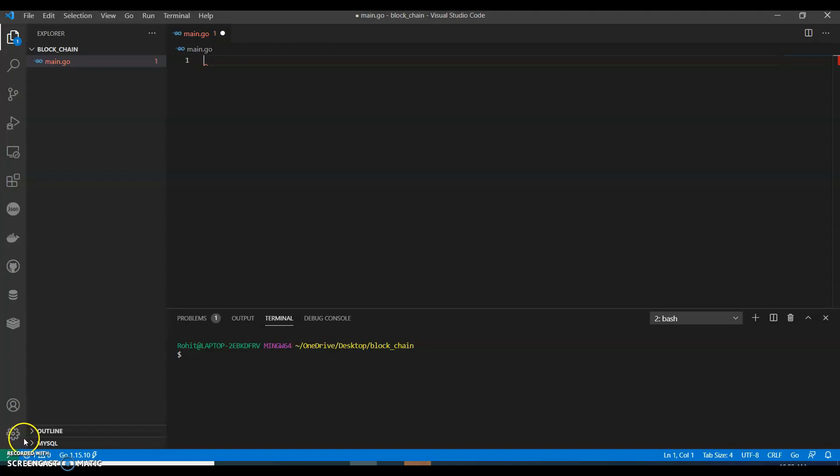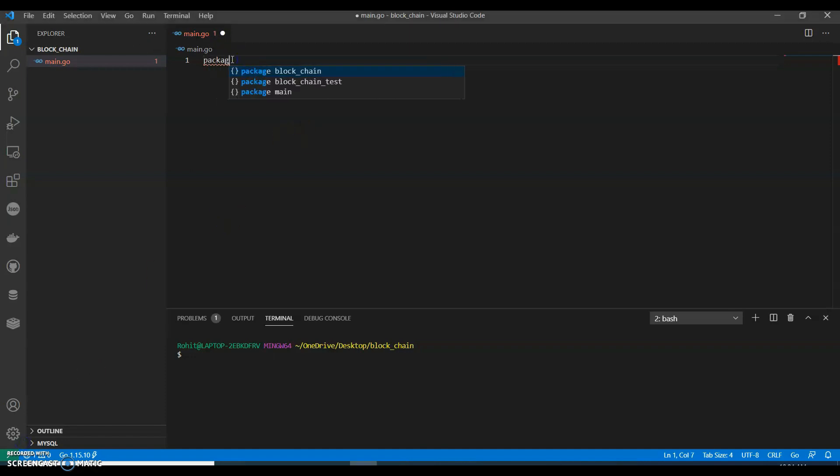Hi guys, welcome back to my channel. In this video we are going to see building a blockchain in Go. So we will be using a very simple example to see how building a blockchain can be done.